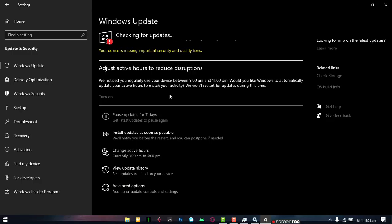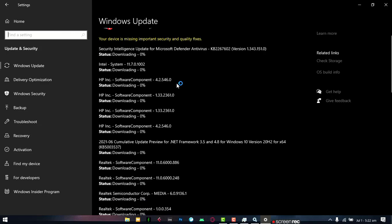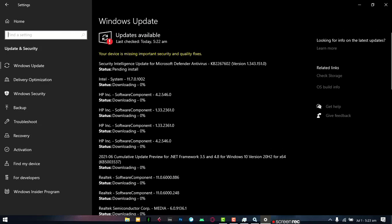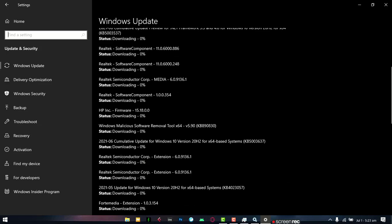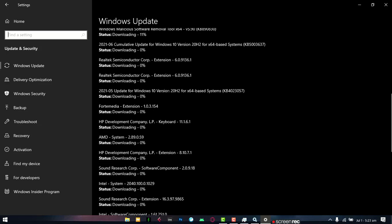Now if we go back to our Windows Update and click on Retry, you can see that it's checking for updates and now we can download updates again. So the problem has been fixed. You can see there are updates available and we can resume downloading and updating our system as normal.